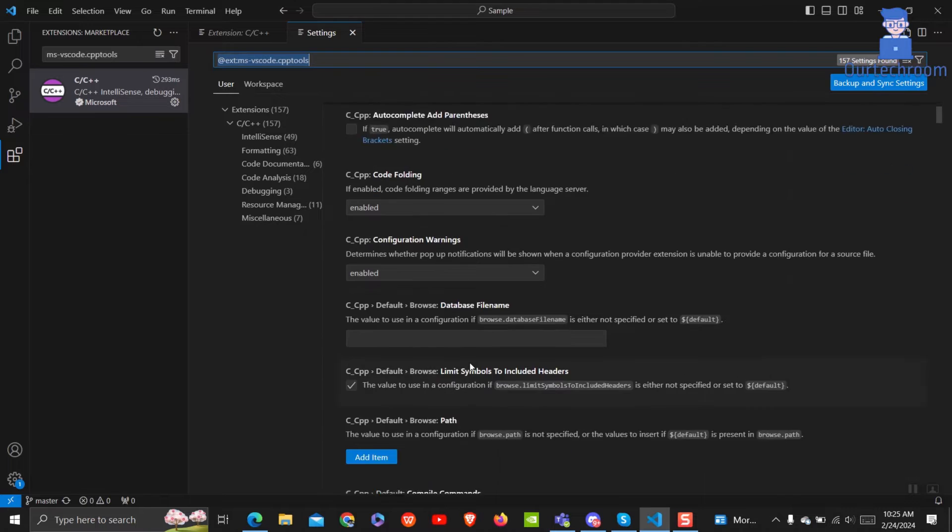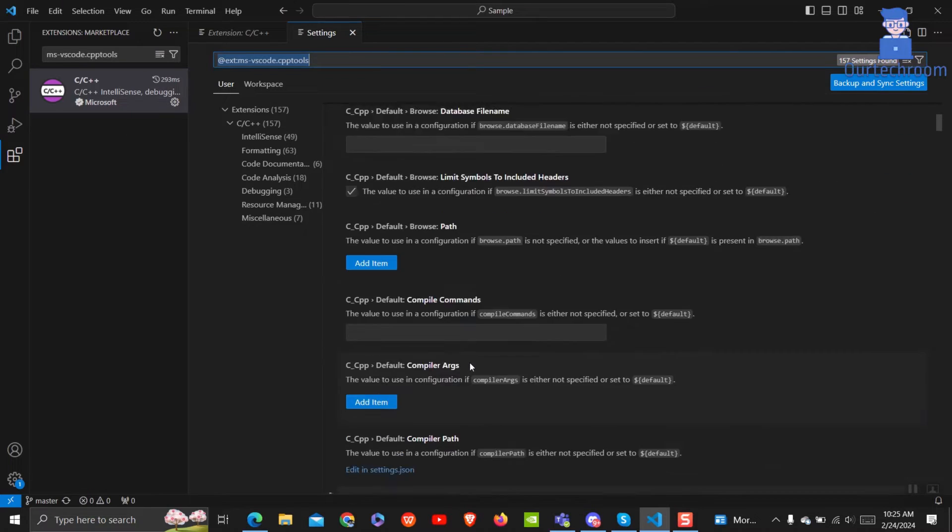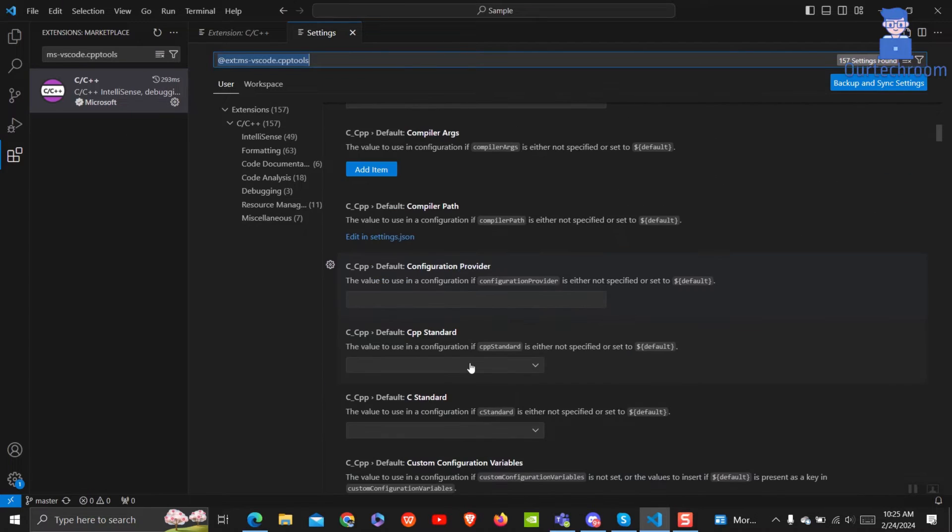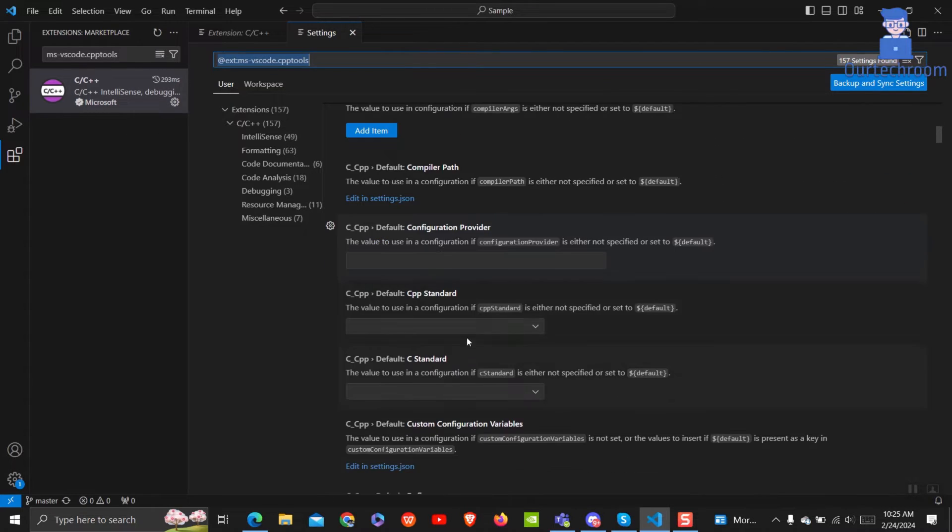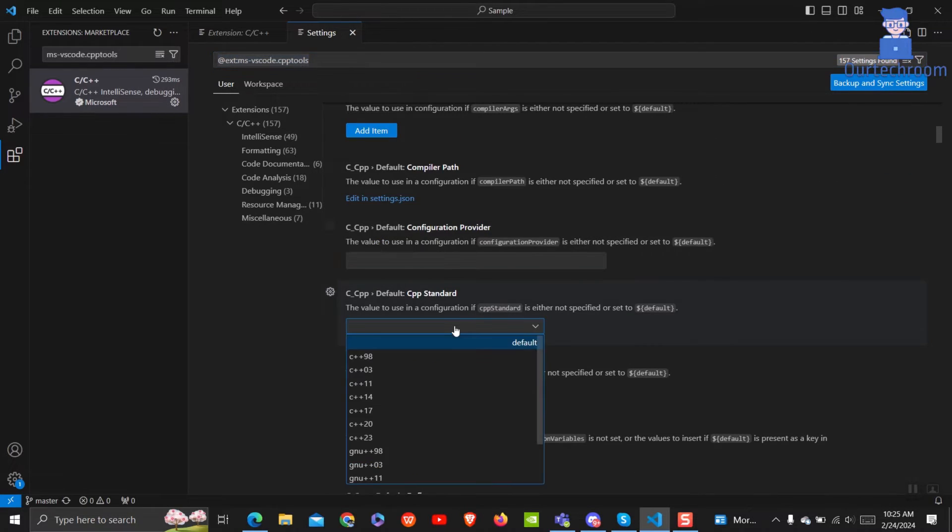Scroll down and search for CPP standard. Under the drop-down, select your desired version of C++. I am selecting C++ 20 version.